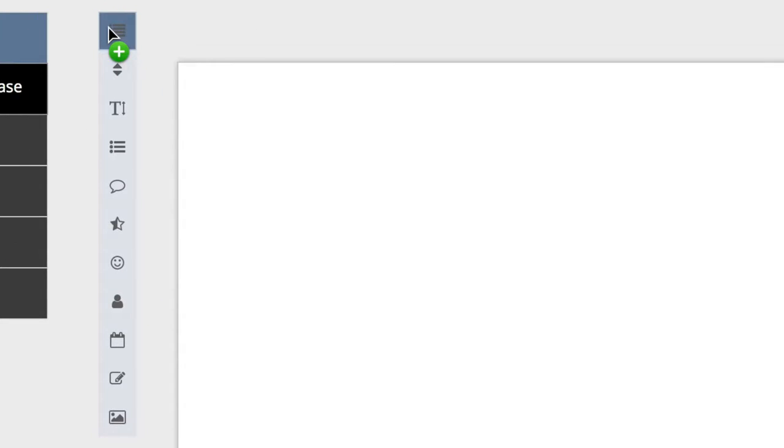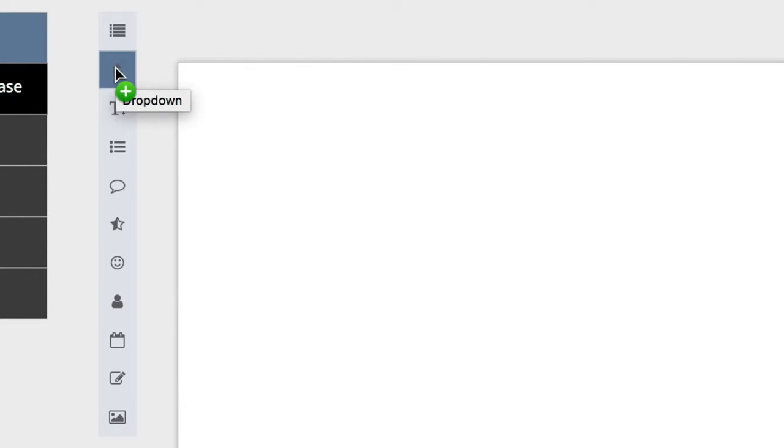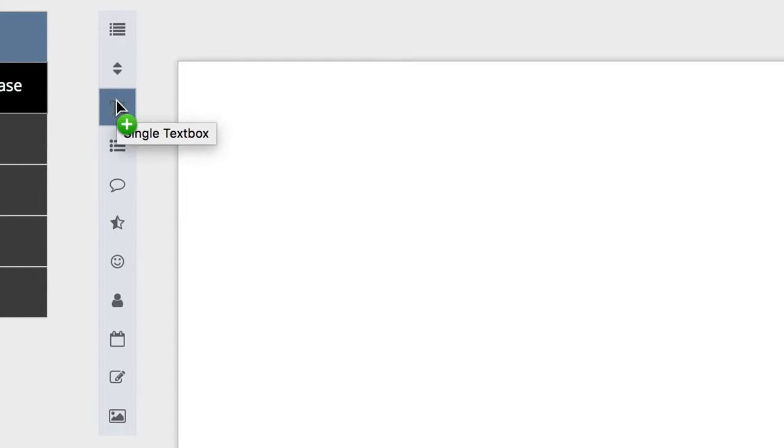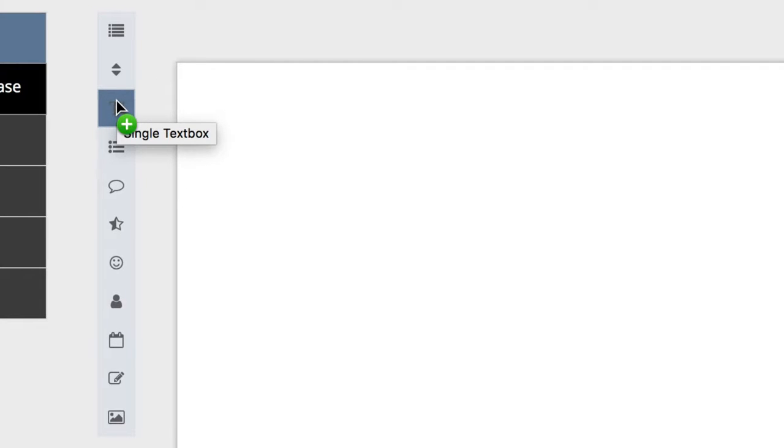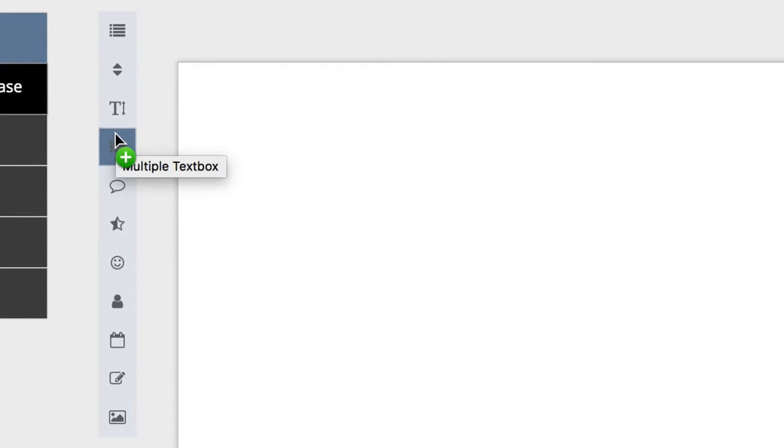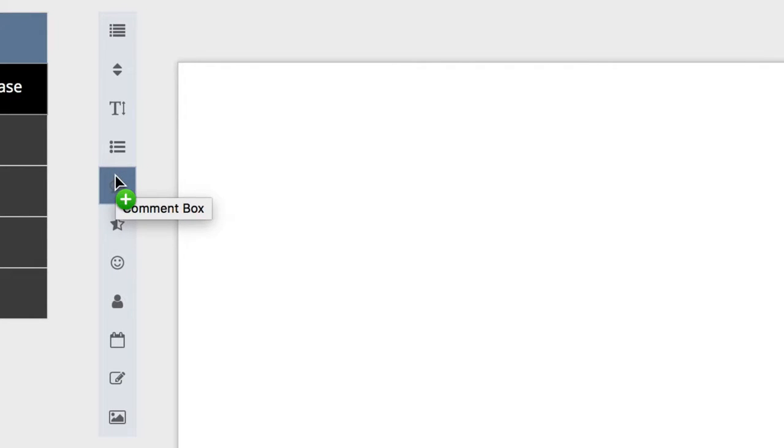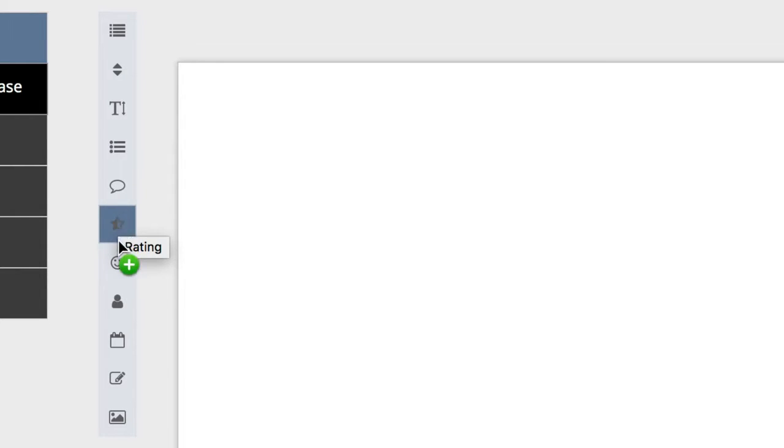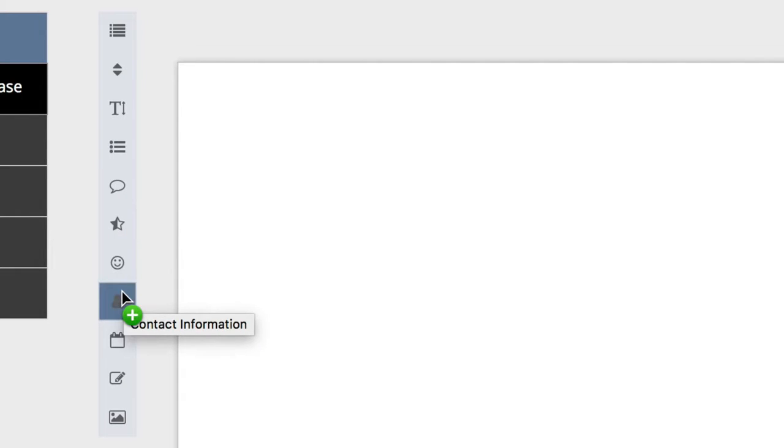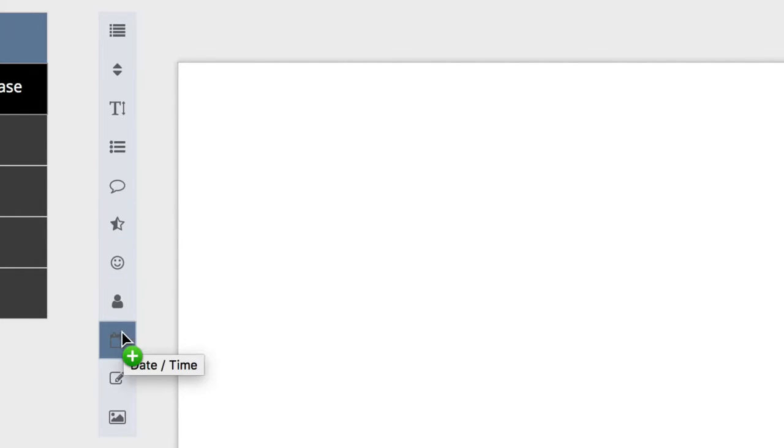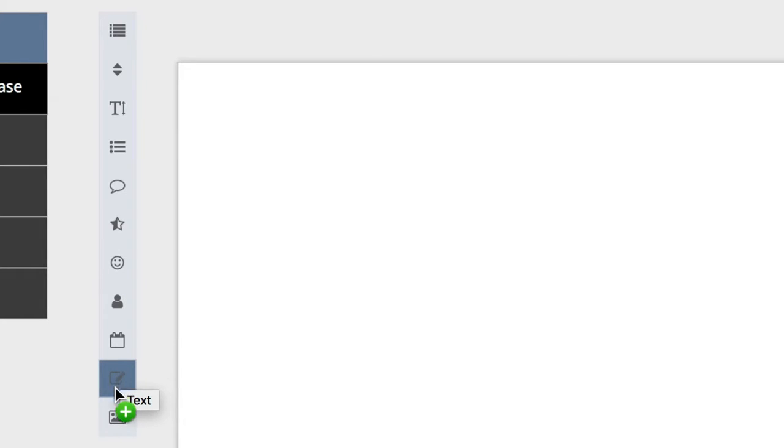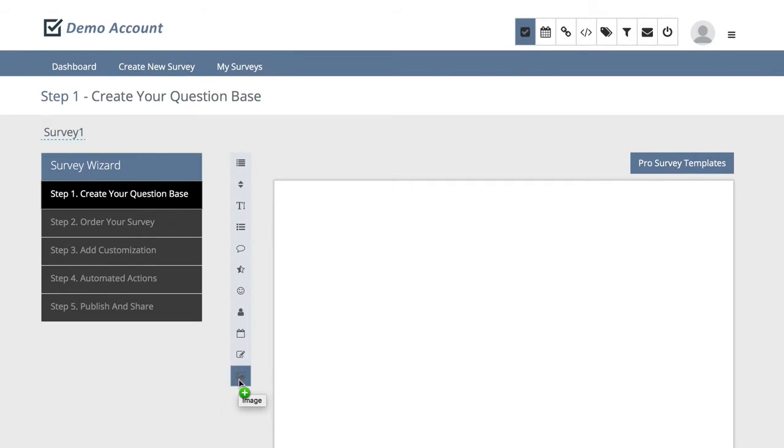To the right of that you'll see your tools menu which includes adding multiple choice questions, drop downs, single text boxes, multiple text boxes, comment boxes, ratings, opinion scales, contact information, date and time, text, and images.